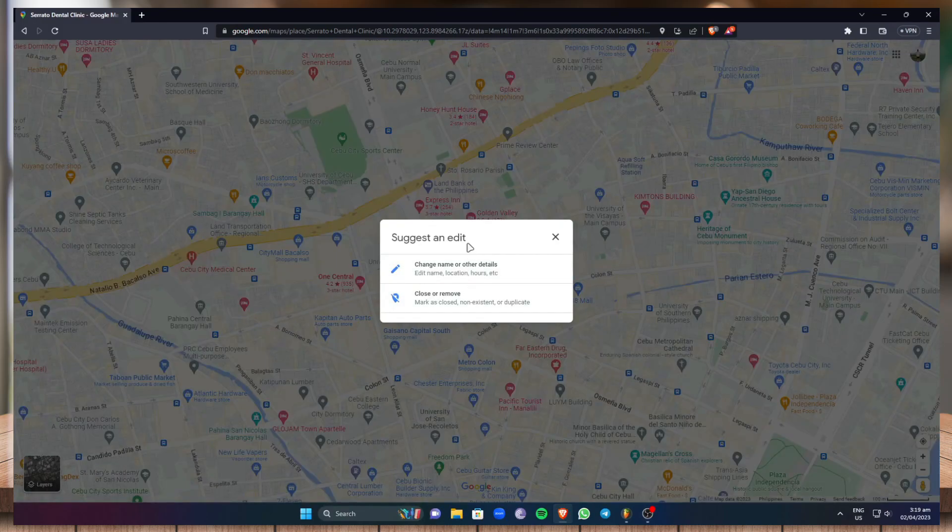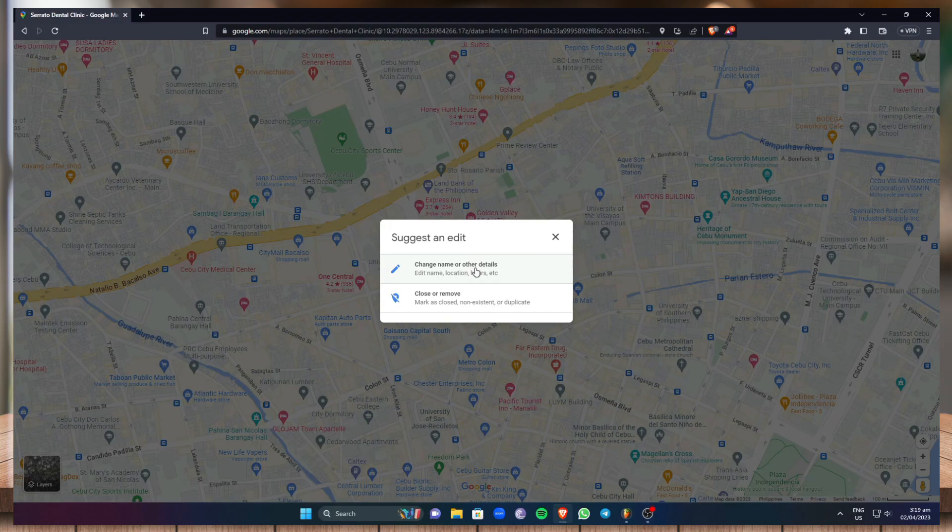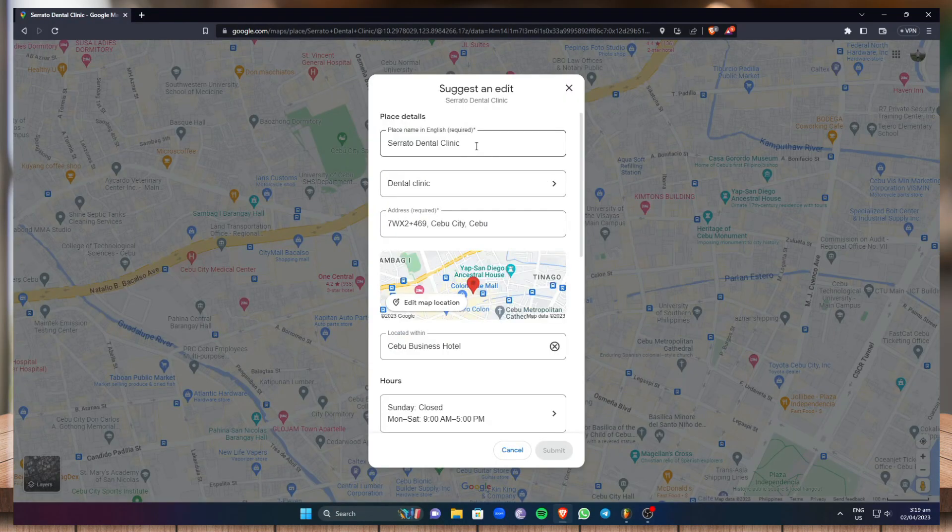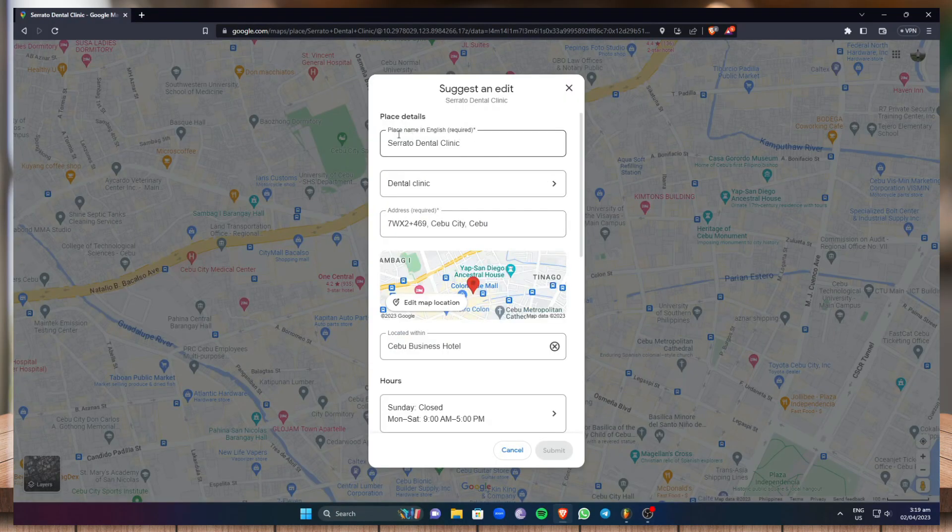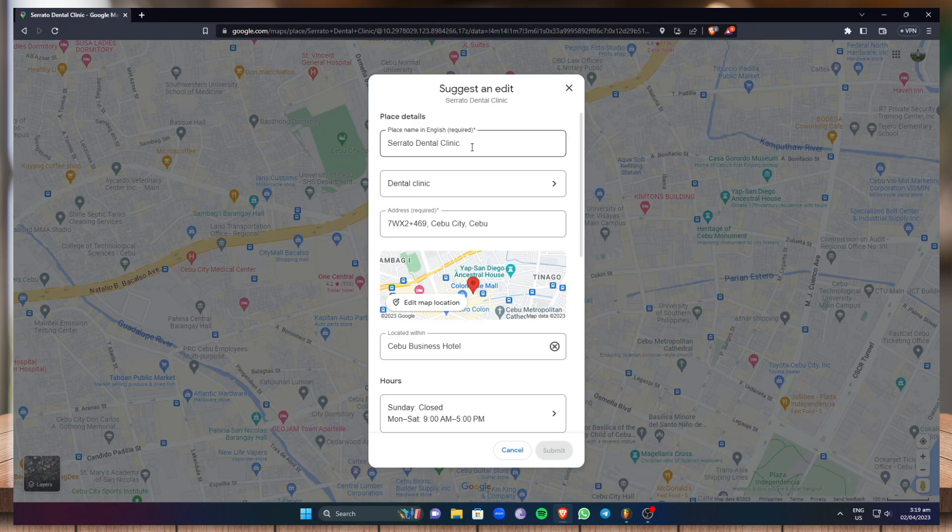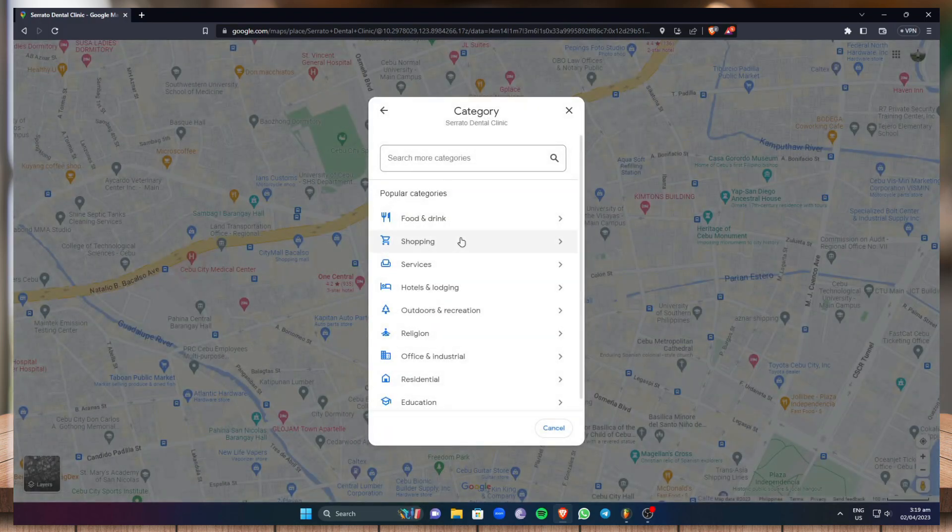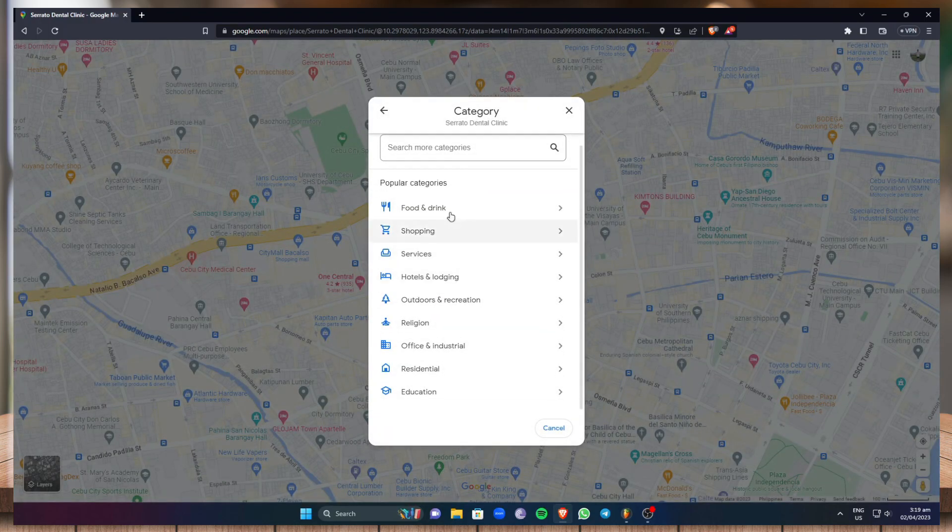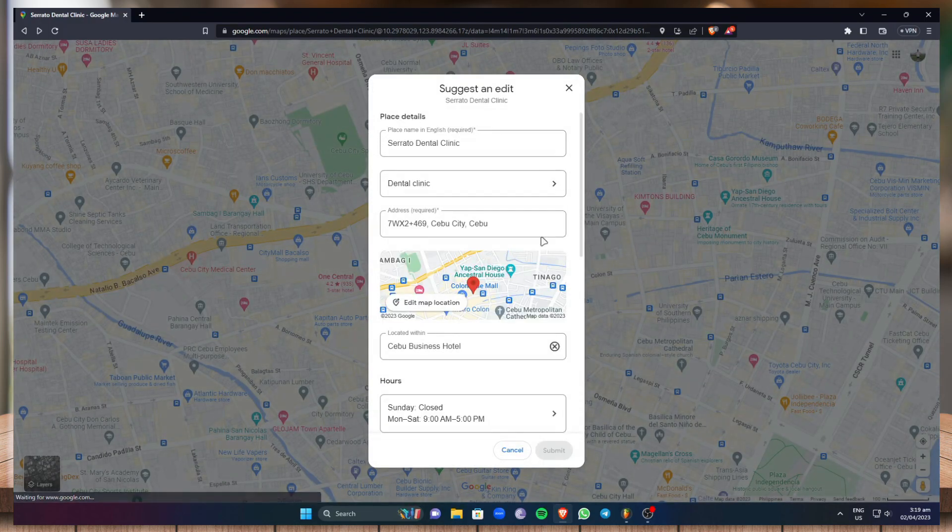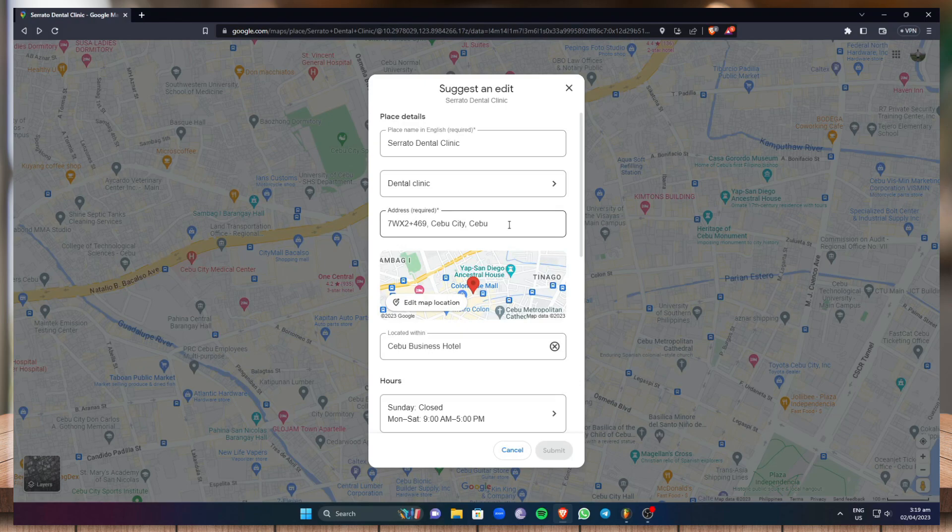Now under suggest and edit just click on change name or other details. Right here under place name in English just make sure to change the new name that you have in mind. Under here you can select the category of your business and you can select or change the address of your business.